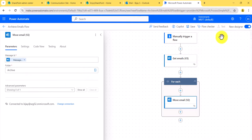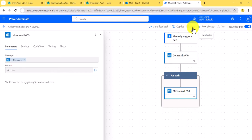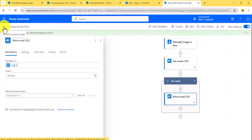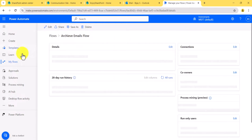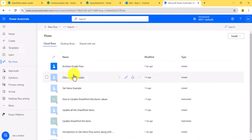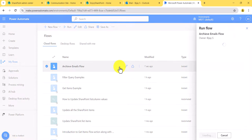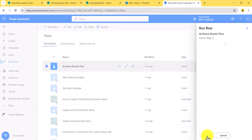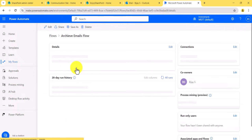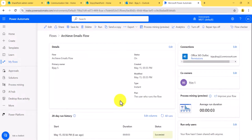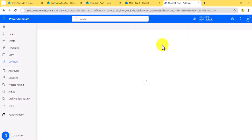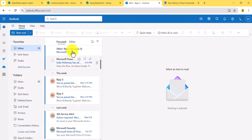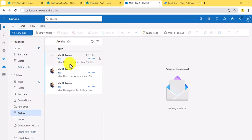Next, I will save this flow and go back. Once the flow is saved successfully, I will go back. In My Flows you can see the Archive Email Flow listed. Click on the run icon to run the flow, then click Continue and Run Flow. The flow will now run and move emails to the Archive folder where the subject line is 'text'. You can see the flow executed successfully, and going back to the inbox, those emails are no longer there. In the Archive folder, you can see those three emails are now there.